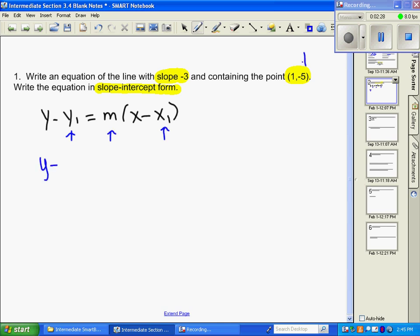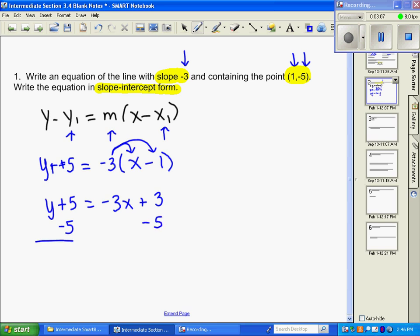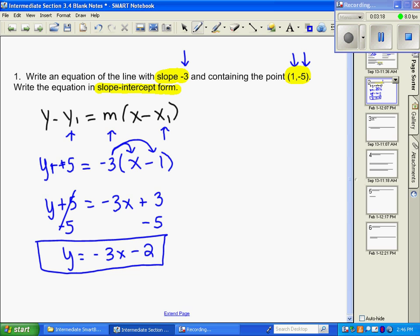We substitute in: y minus y1 which is negative five, m is negative three, and x1 is one. Anytime you have minus negative back to back, add the inverse — so this becomes y plus five. Distribute: negative three times x and negative three times negative one is positive three. Subtract five from both sides and we get y equals negative three x minus two, which is our slope-intercept form.